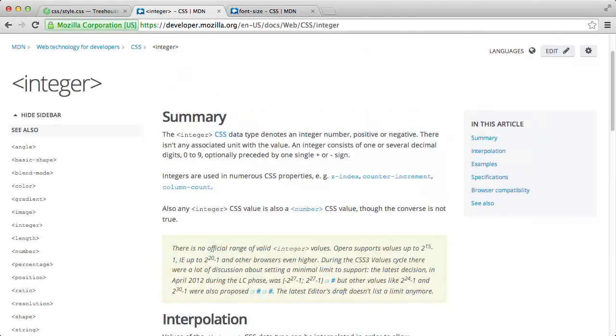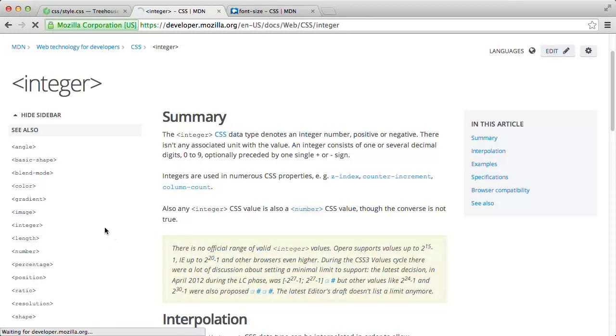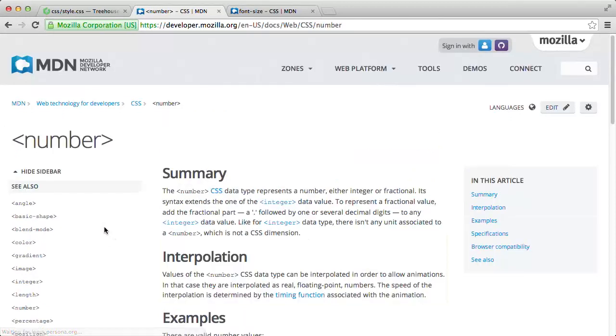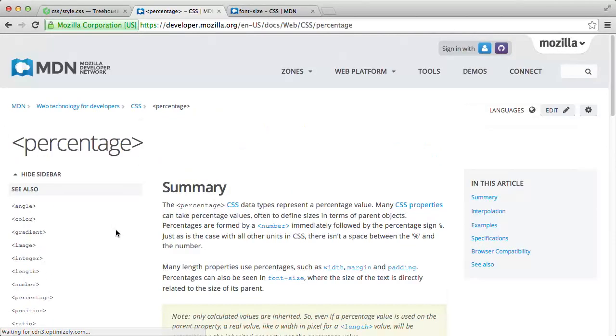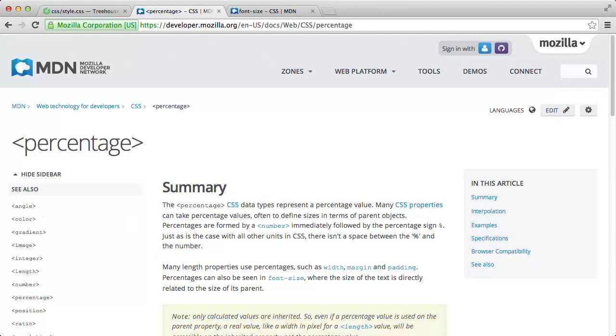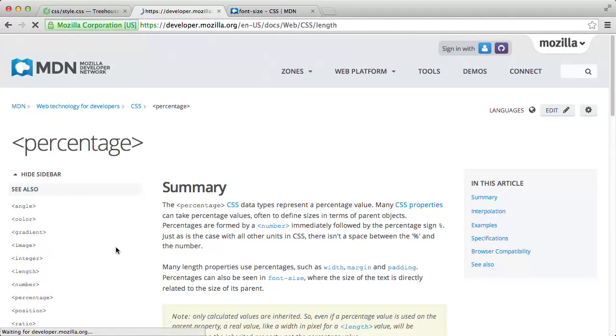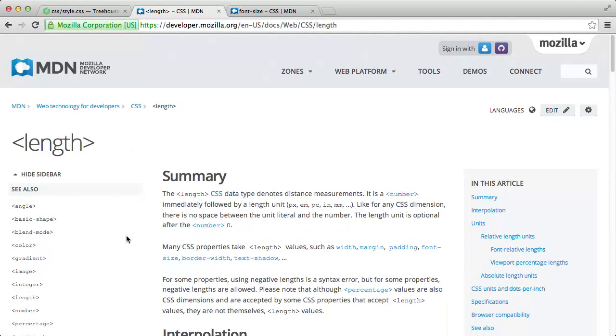So other common data types are integers, numbers, and percentages. And we can use any positive or negative integer, number, or percentage values for certain CSS properties. Usually, we'll define integer and number values with a length unit. Now, length units are part of the length data type.